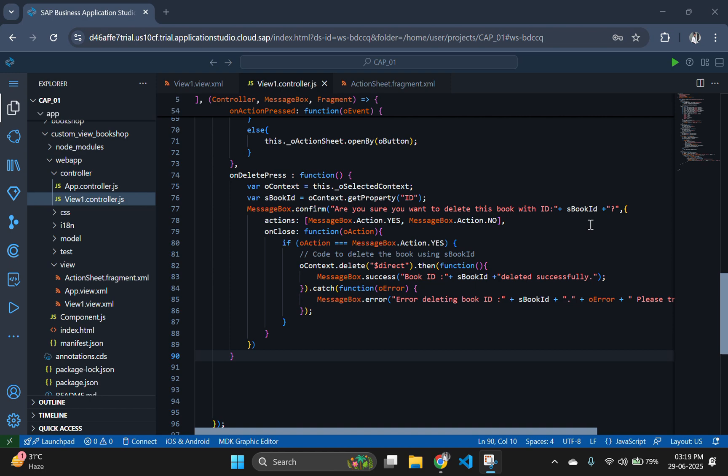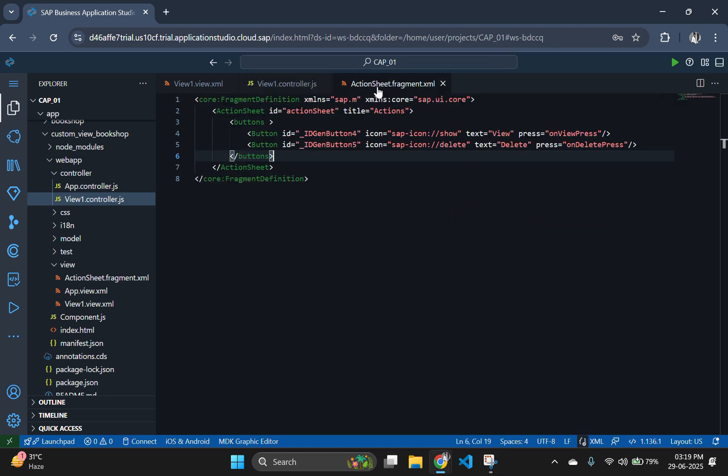Users will now be able to update existing book records through an action sheet fragment and a dynamic edit panel. First, let's update our action sheet fragment to include the edit button.